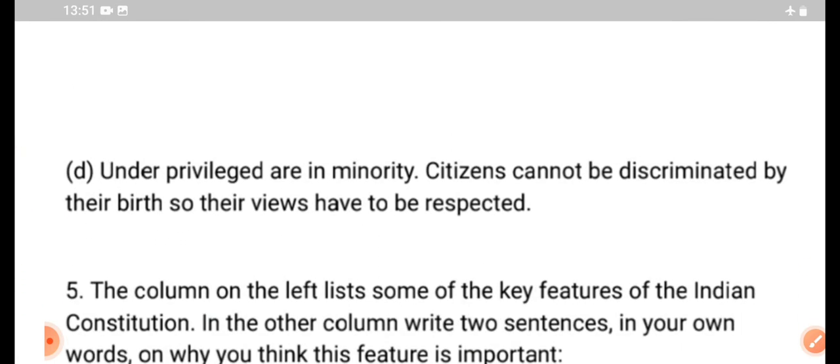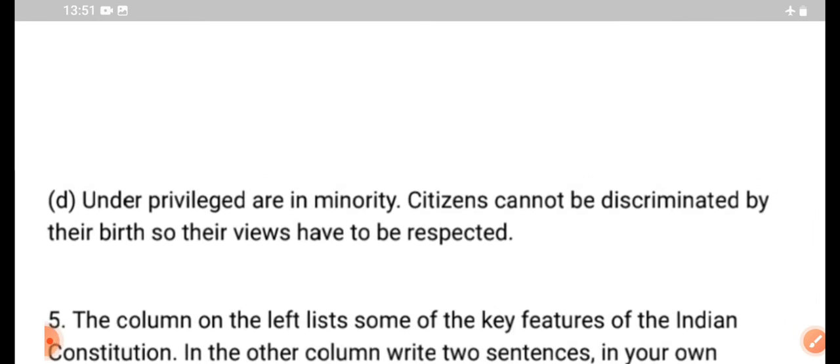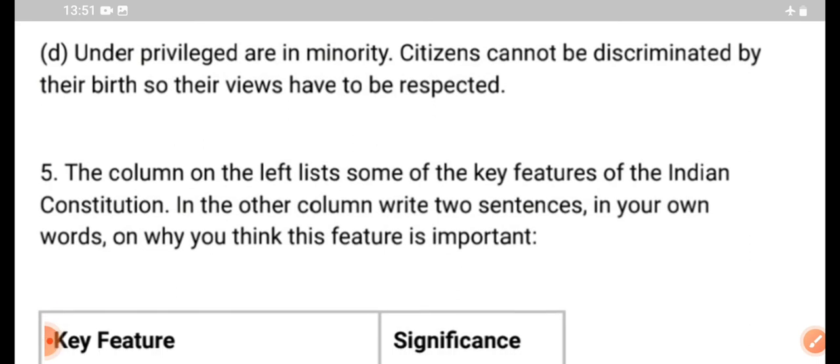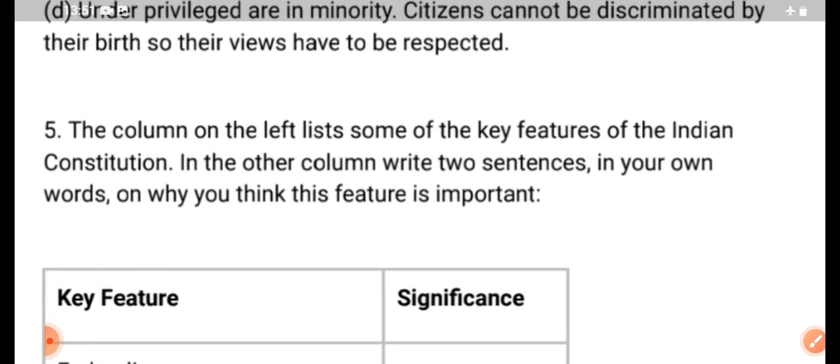Next, in the fourth situation: the under-privileged are minorities. There are minorities, but they are not in a comfortable position — that is why the audience is under-privileged. We are saying that citizens cannot be discriminated against by their birth, so their views are respected.